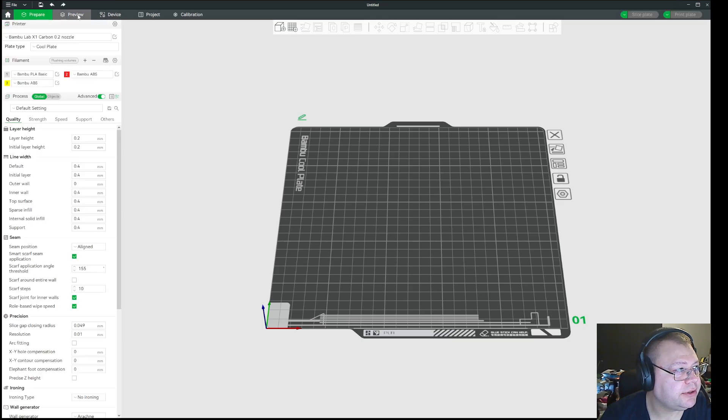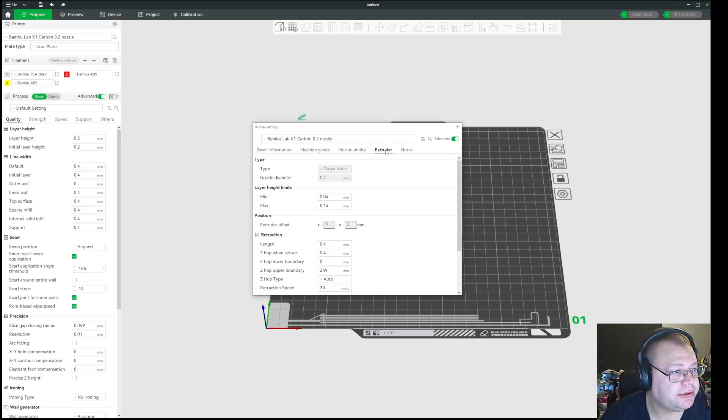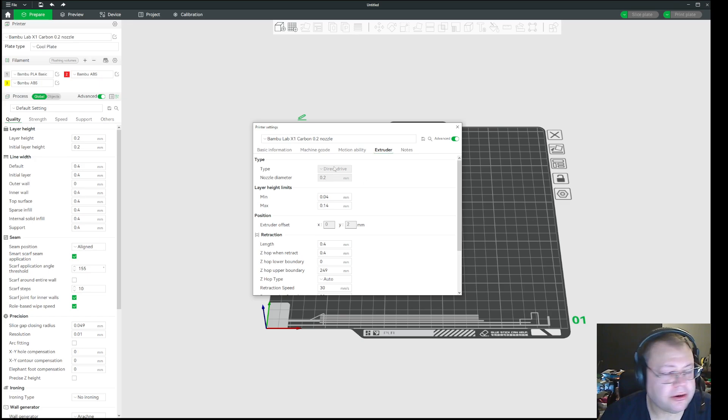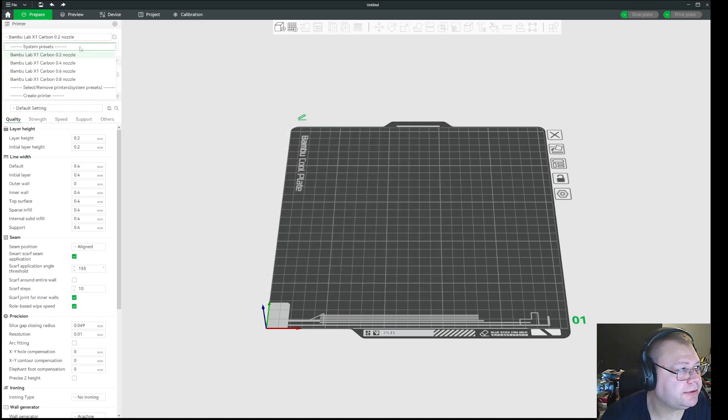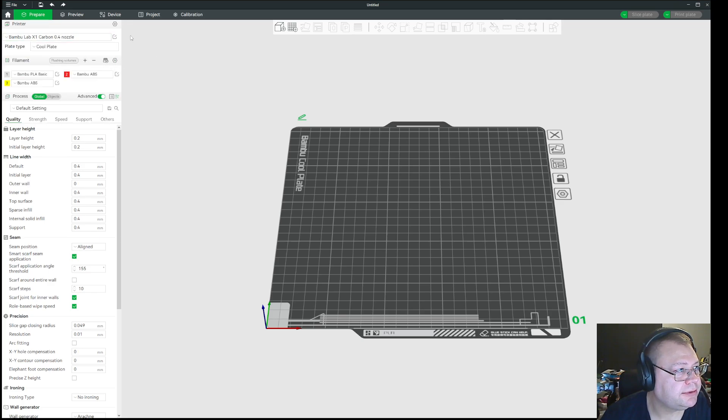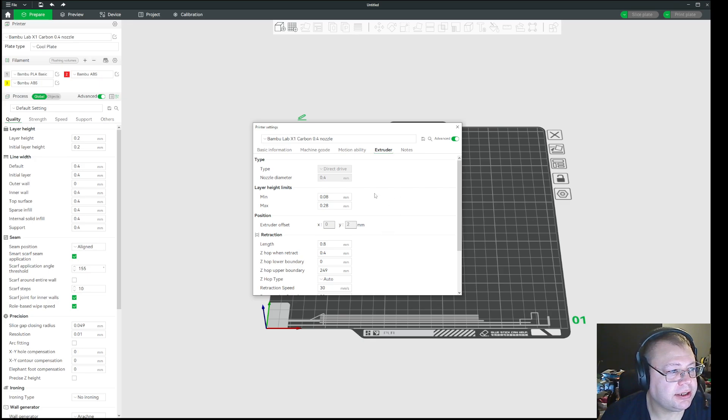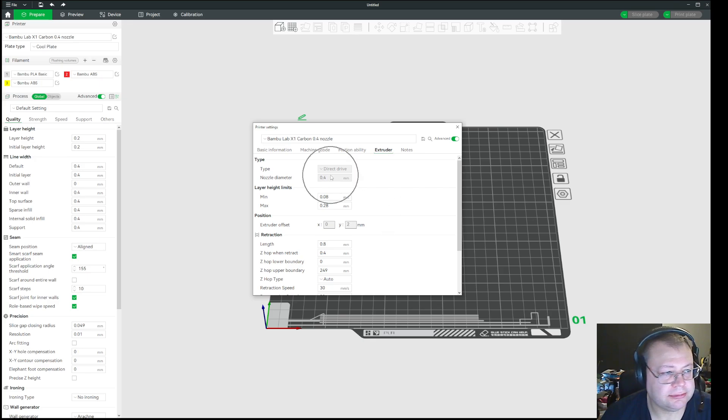So let's see. If you go in here and you go to the nozzle diameter, it's locked. Same with the other one. Set it to 0.4. Again, it is locked.